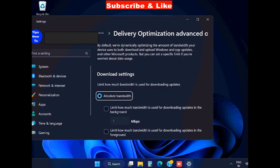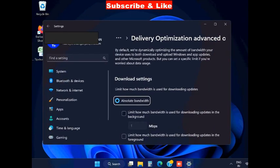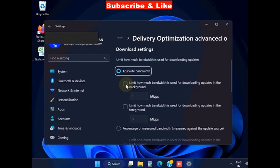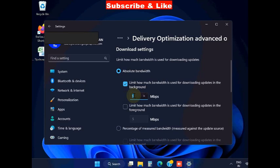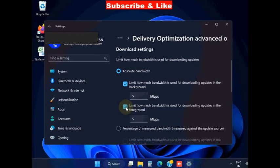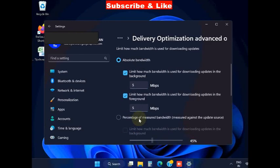In Windows settings under download settings, check absolute bandwidth and limit how much bandwidth is used for downloading updates. Set it to 5 Mbps.